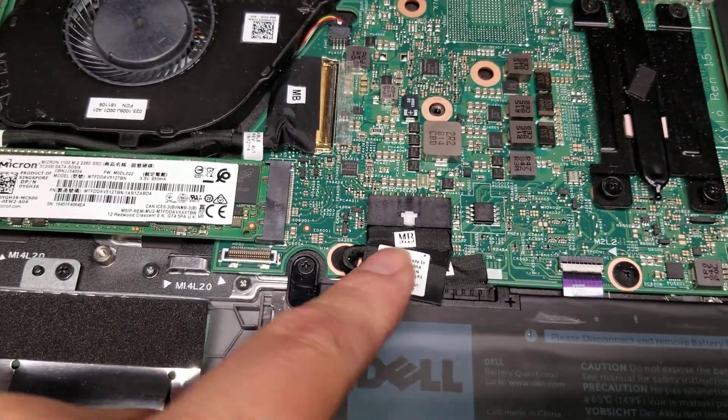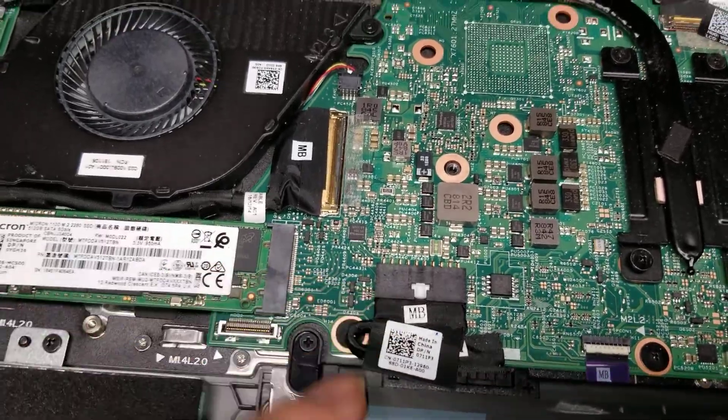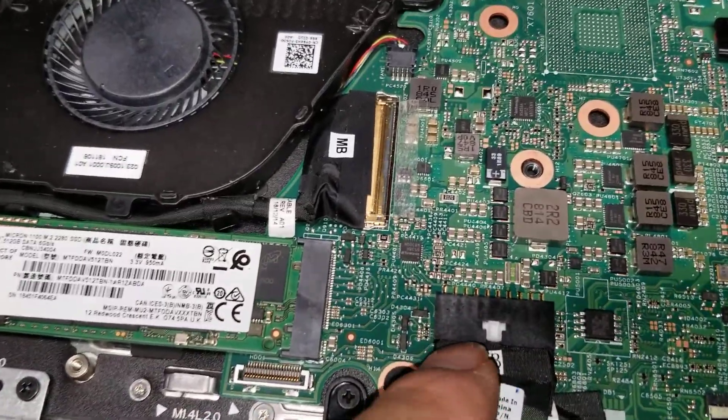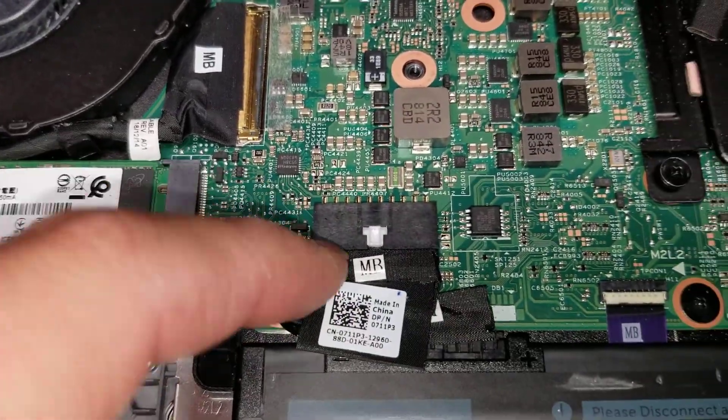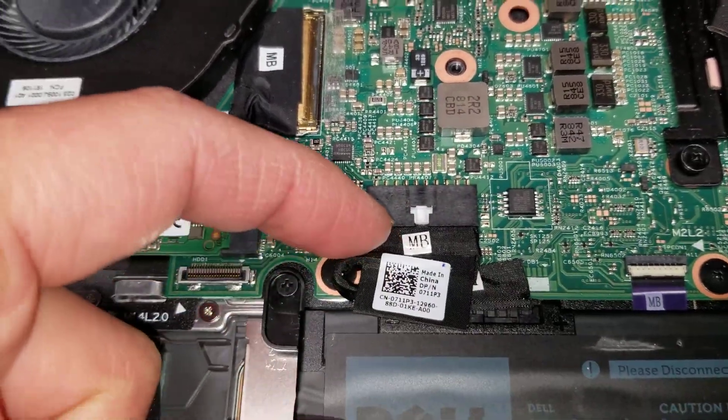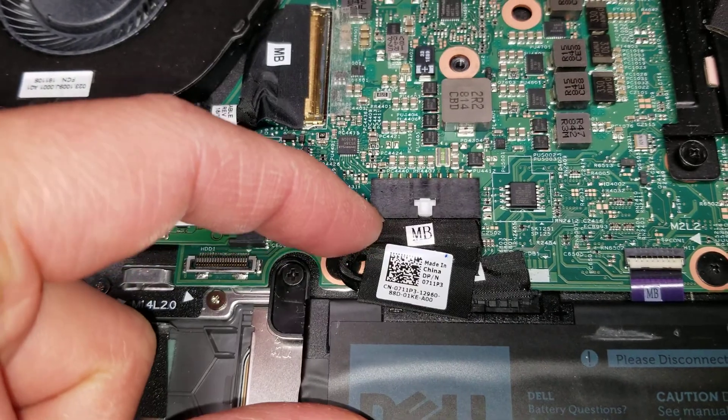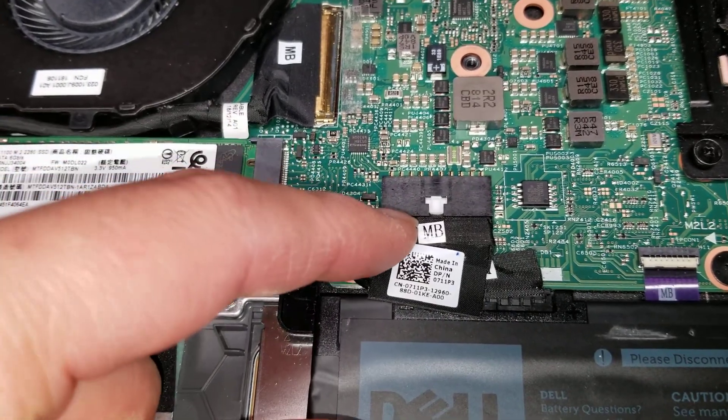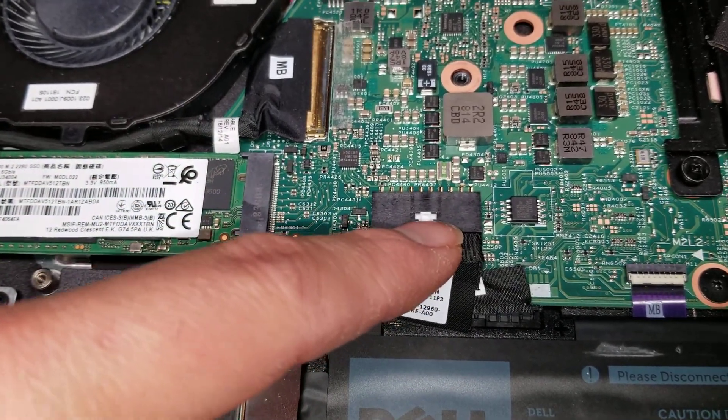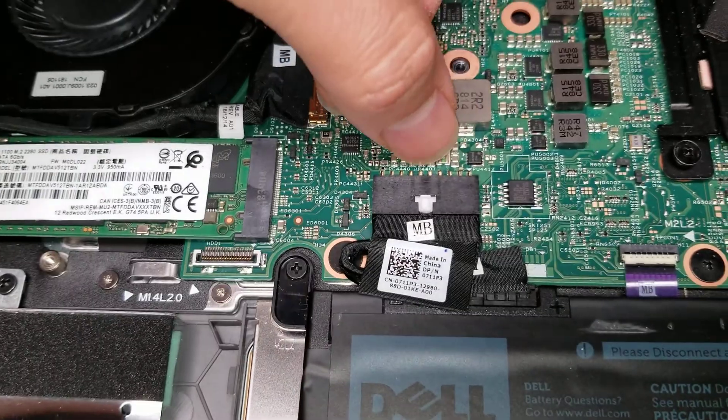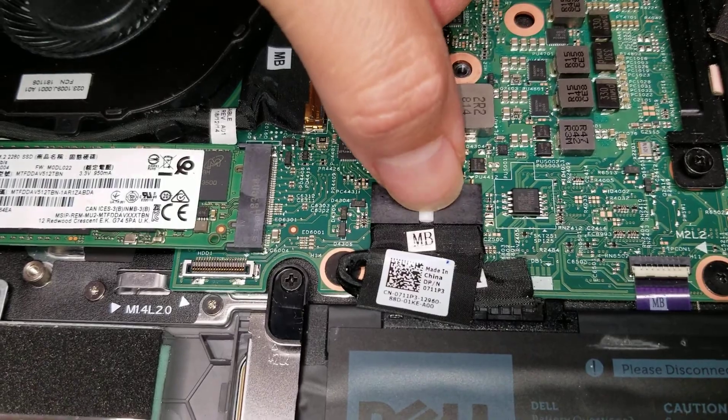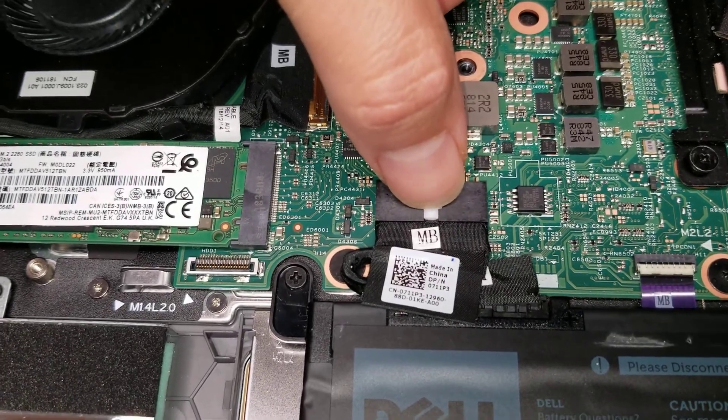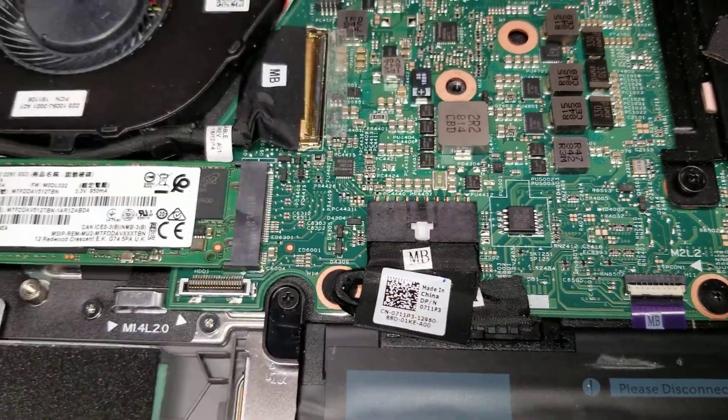Then here's the battery. These battery connectors are a little bit difficult to get out. Sometimes you can use your fingernail or a pry tool here. Or you might have to use like a small flathead screwdriver or something in this hole and push it out.